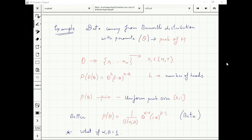Let's assume it's a beta distribution. The probability is proportional to theta^(alpha-1) × (1-theta)^(beta-1).